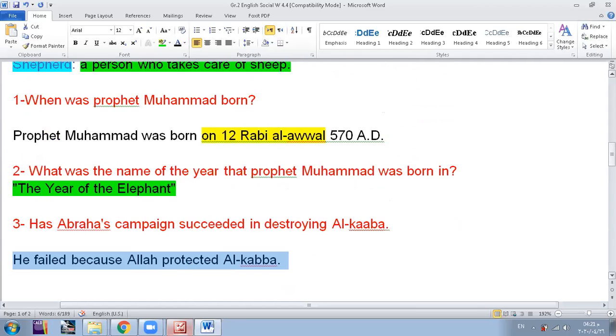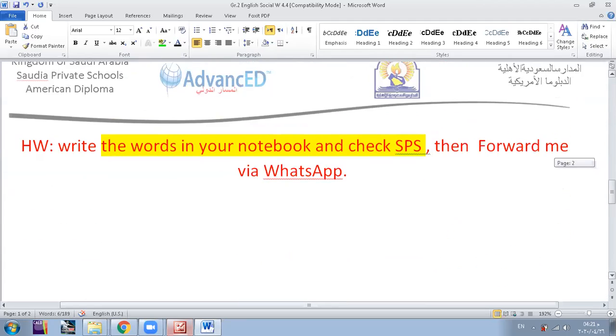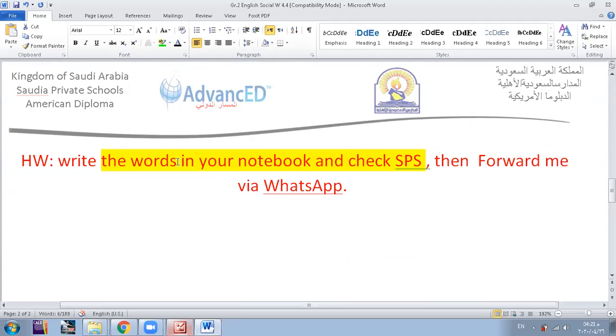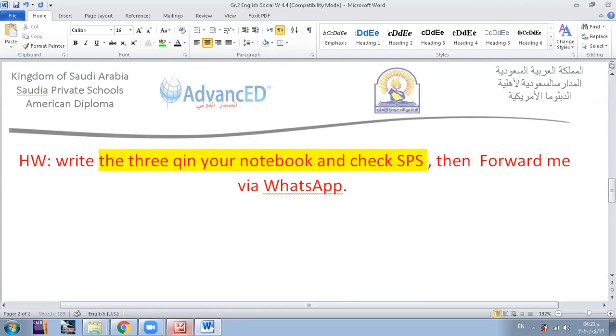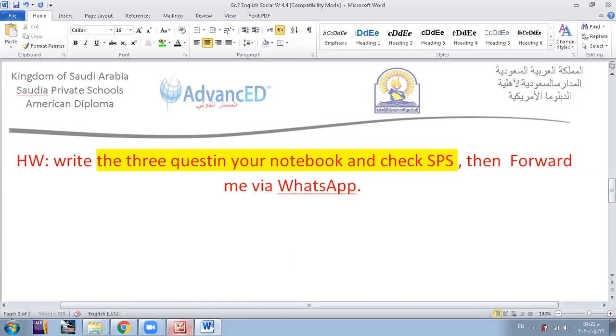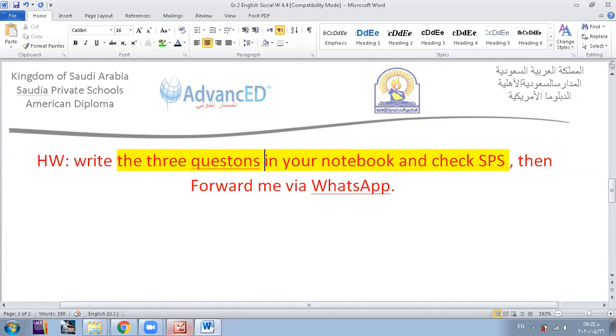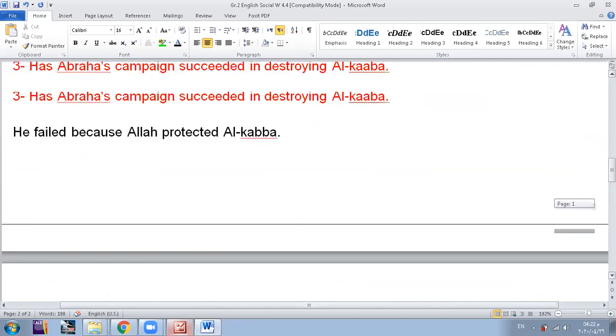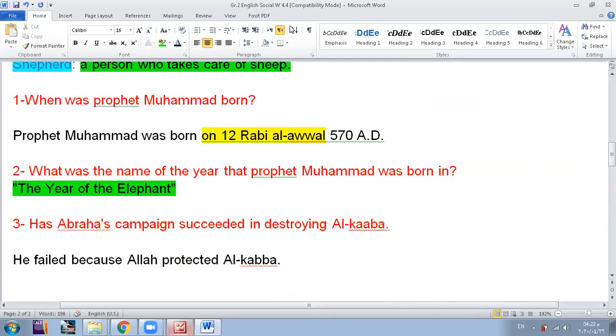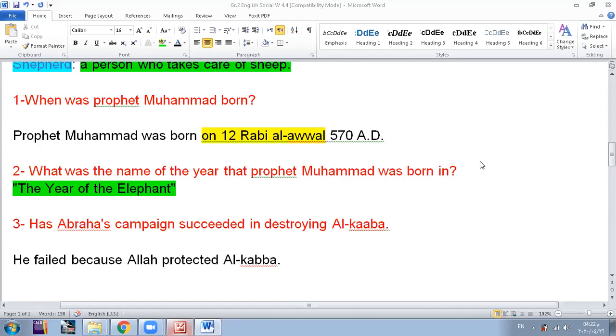Your homework is to write down the three new questions of today in your notebook and check SPS as well for a small quiz you need to do. Do you have any question, guys? No. I forgot to tell most of you happy Ramadan Kareem inshallah and have a good day. Bye guys, thanks a lot for your participation. Do not forget. Bye bye, see you later.